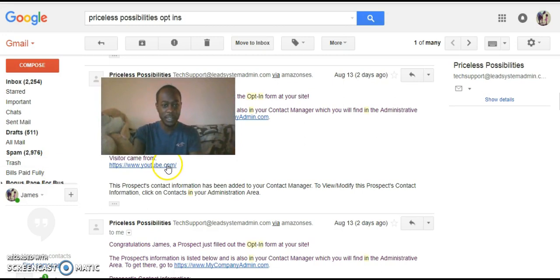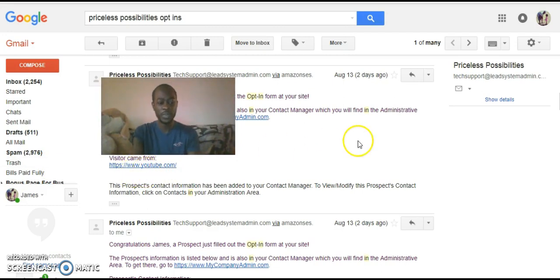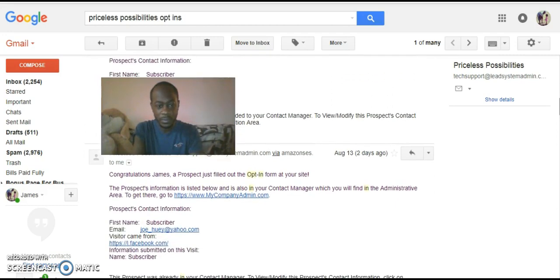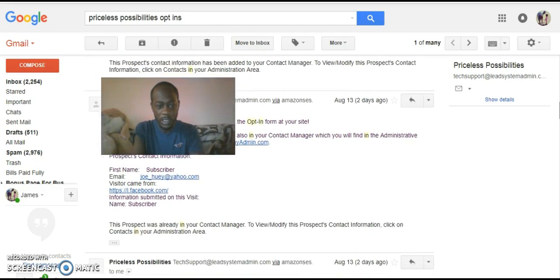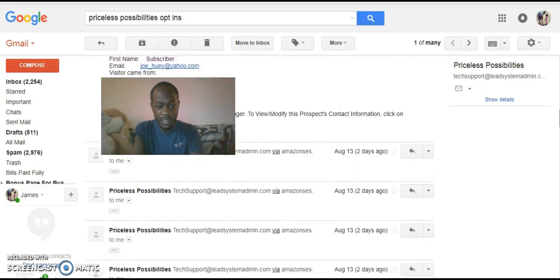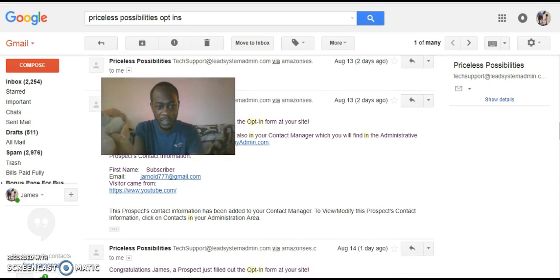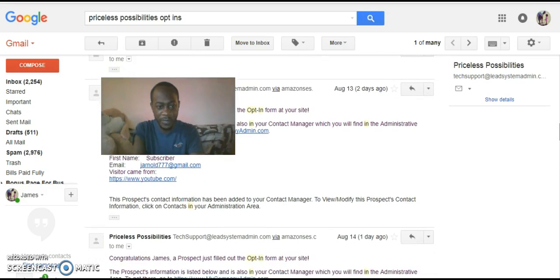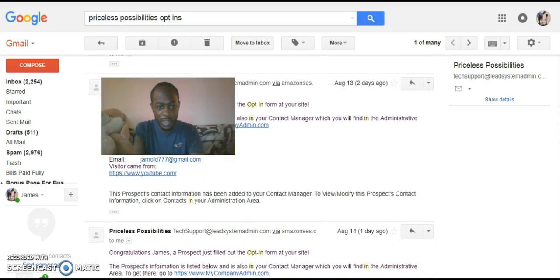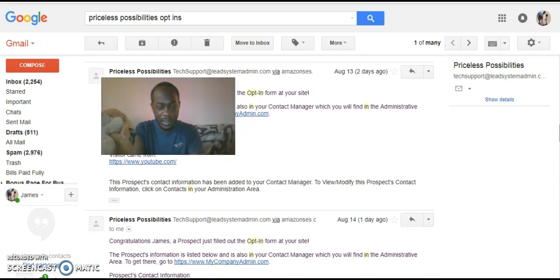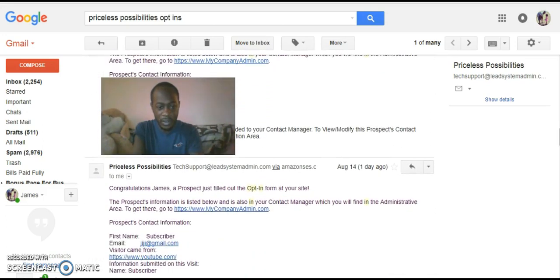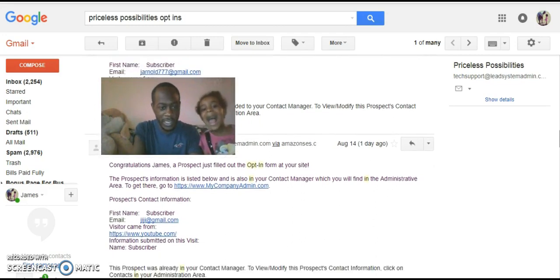You also see this visitor came from YouTube. Let me keep scrolling down. Someone from Facebook. This visitor came from YouTube. You see that? A day ago — I'm going to keep scrolling down.